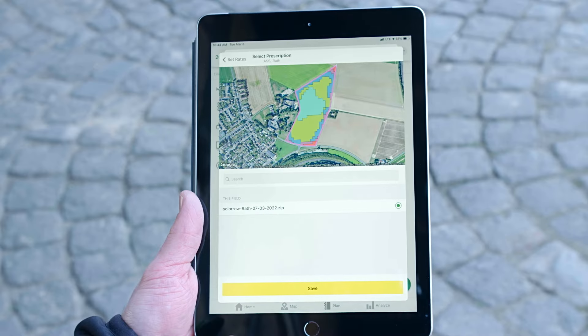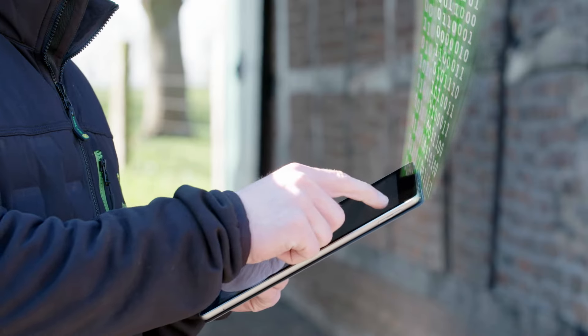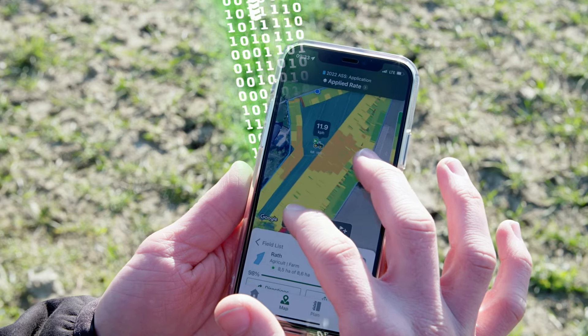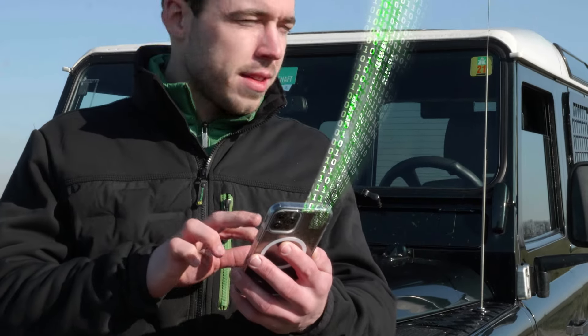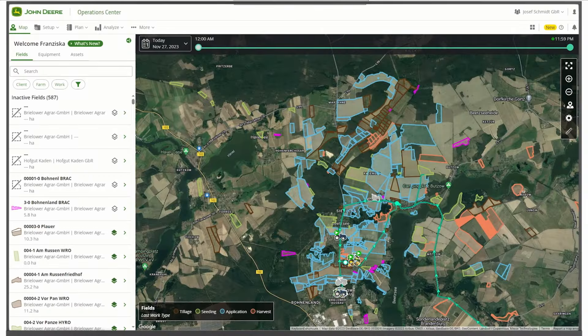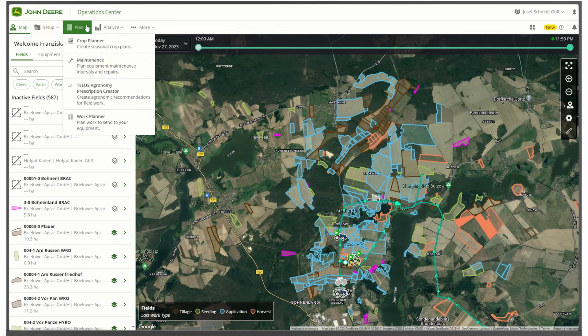You can use the Operations Center on your computer, tablet, or even mobile phone. On your computer, open your Operations Center. Click on Plan in the top left-hand corner and select Work Planner.